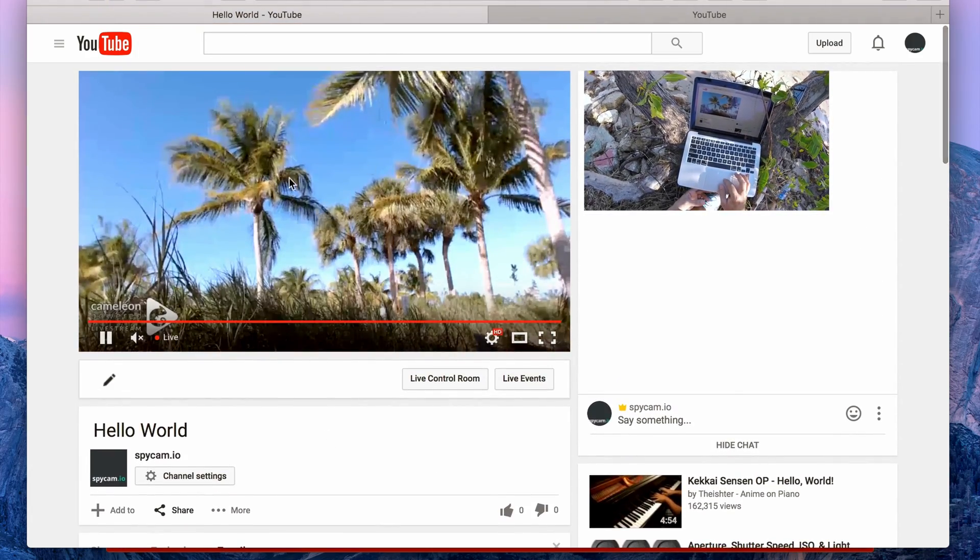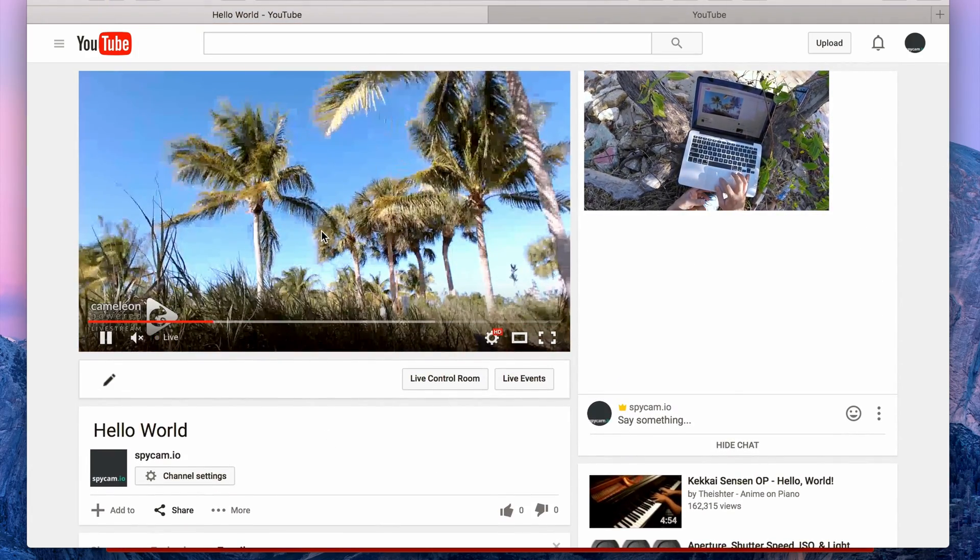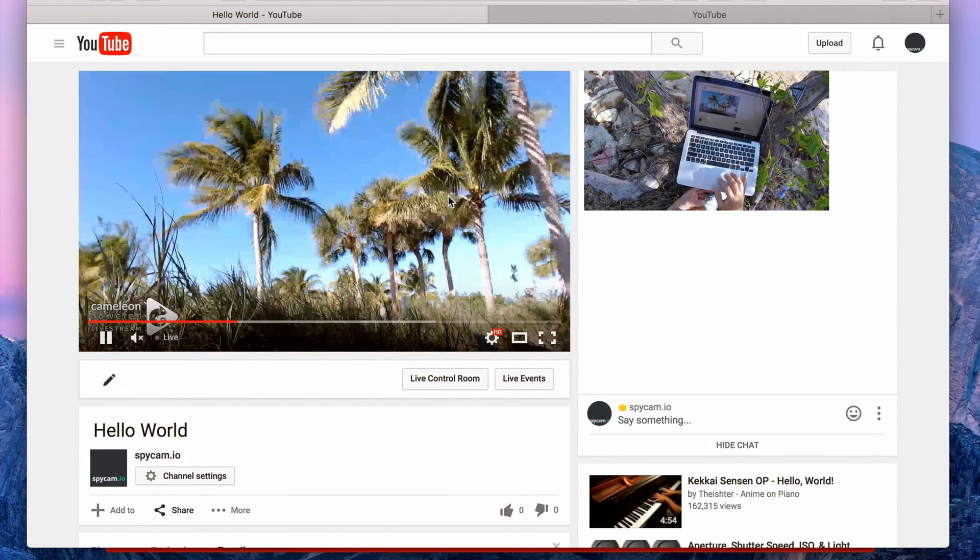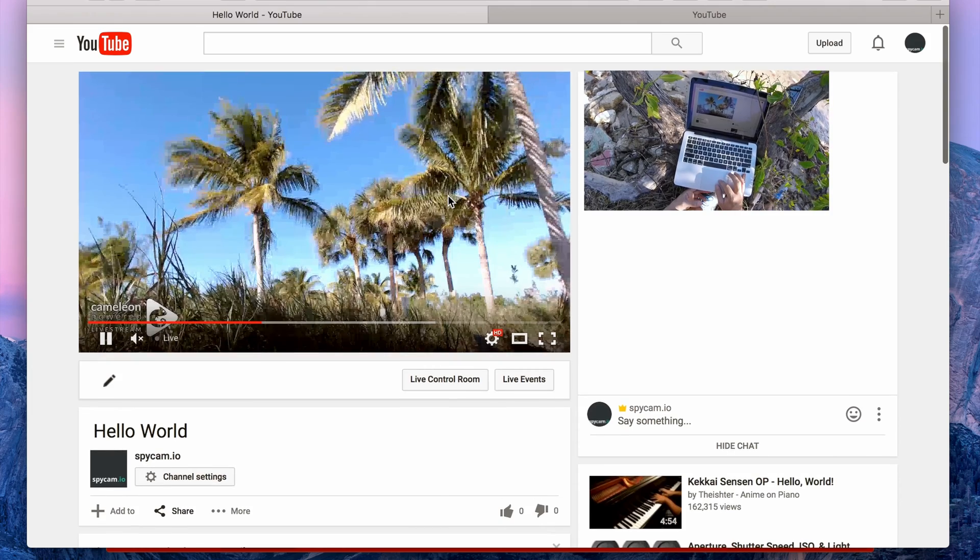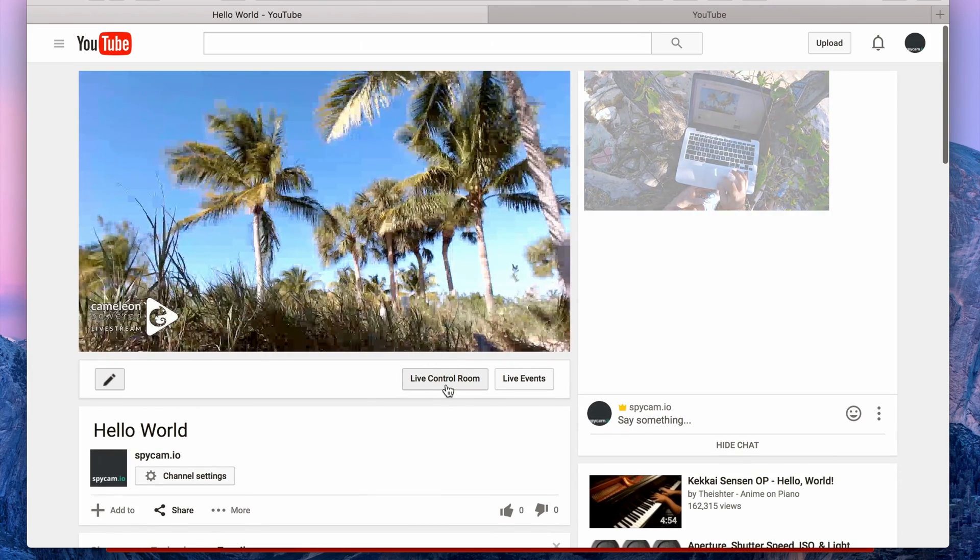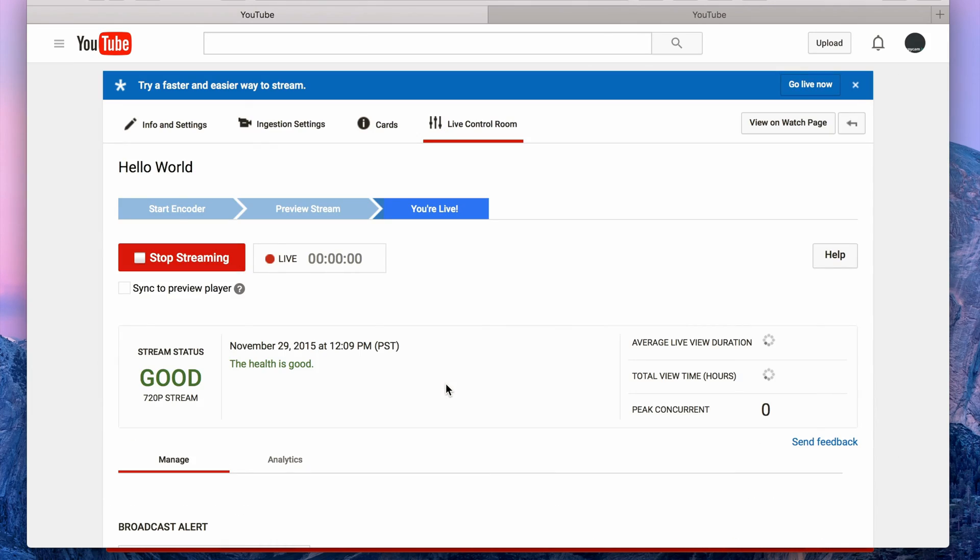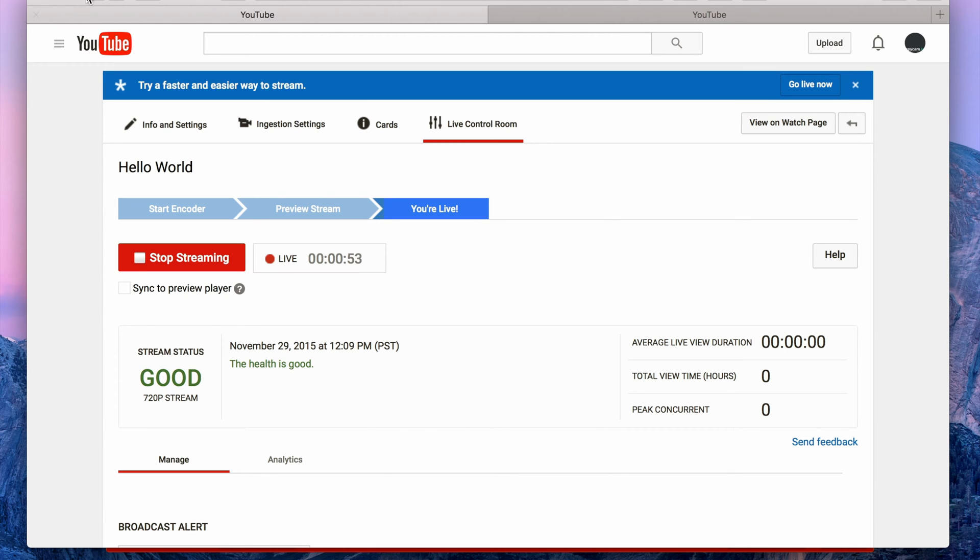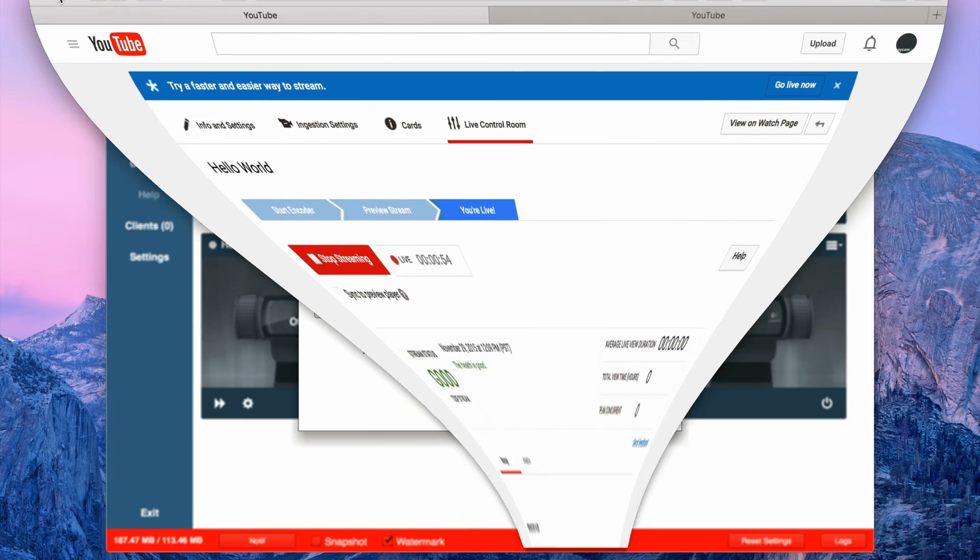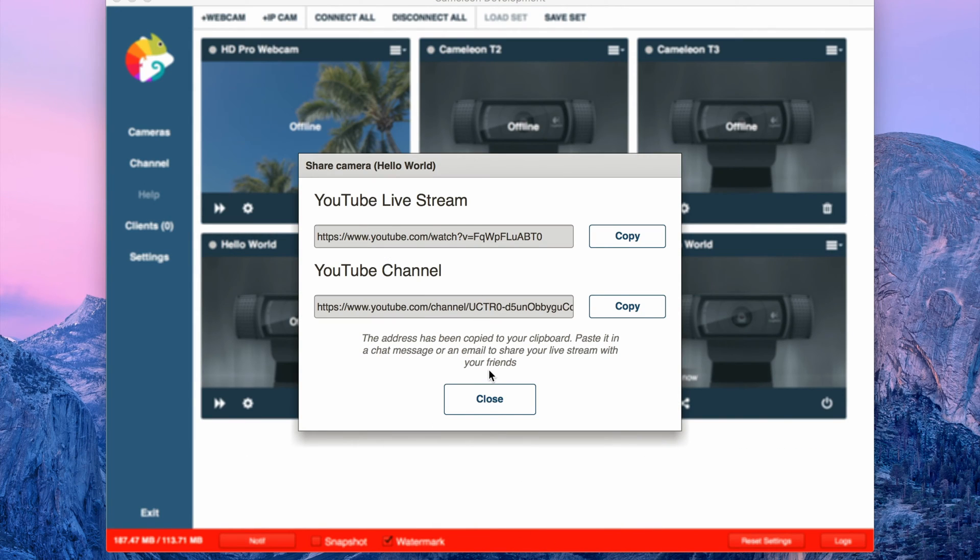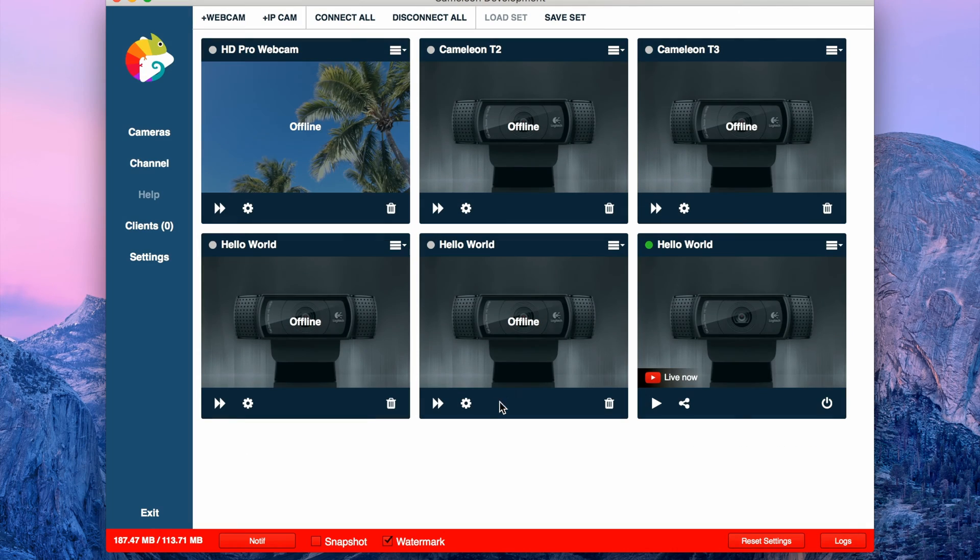In the meantime, you have the HD stream coming right here. You also have the live control room through YouTube. As you see, here's a live stream, stream status good, 720p, health is good.